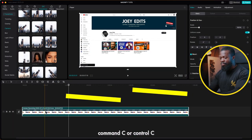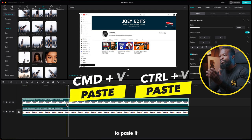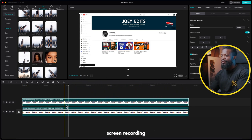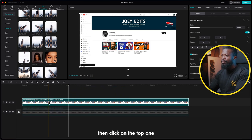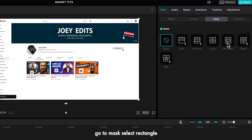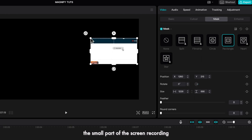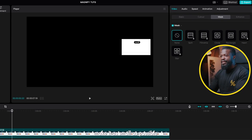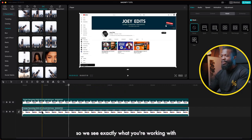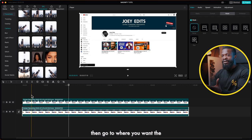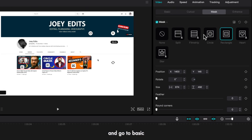Now, how to magnify your screen recordings. Click on the screen recording, Command+C or Control+C if you're on PC, then Command+V or Control+V to paste it on top of the original screen recording. Click on the bottom screen recording and press V to disable it. Then click on the top one, go to mask, and select rectangle. With the mask selected, make it as small as possible — we just want to magnify a small part of the screen recording. Now select the bottom screen recording and press V to enable it so you can see exactly what you're working with.